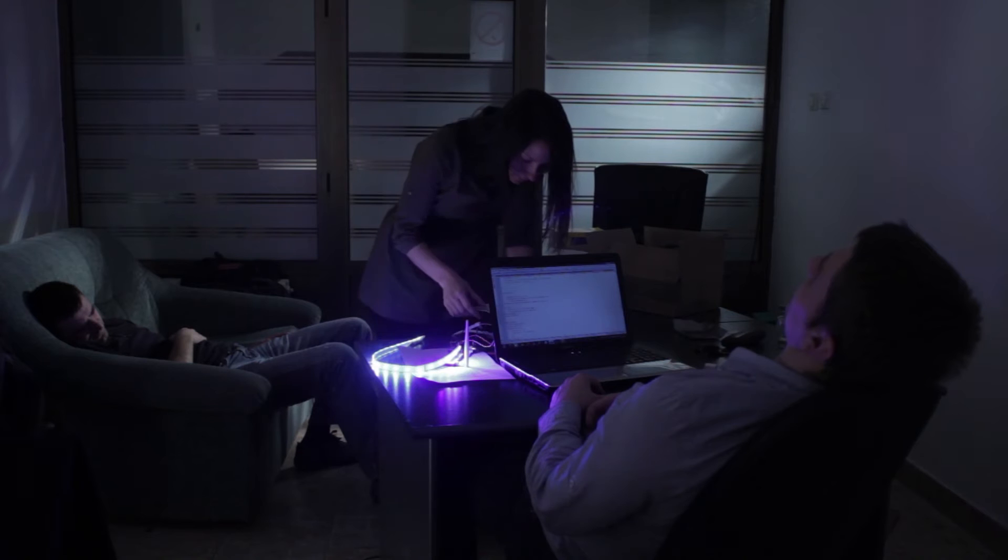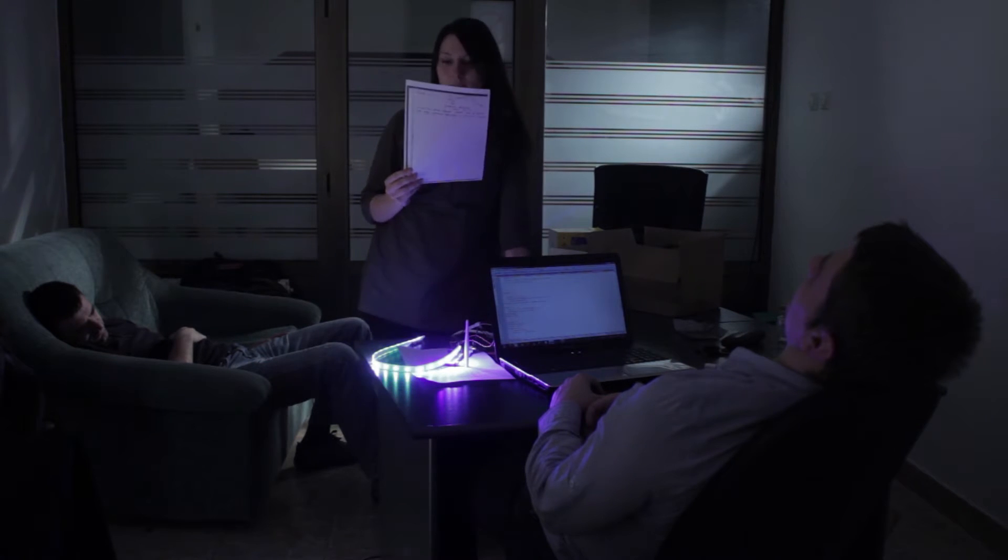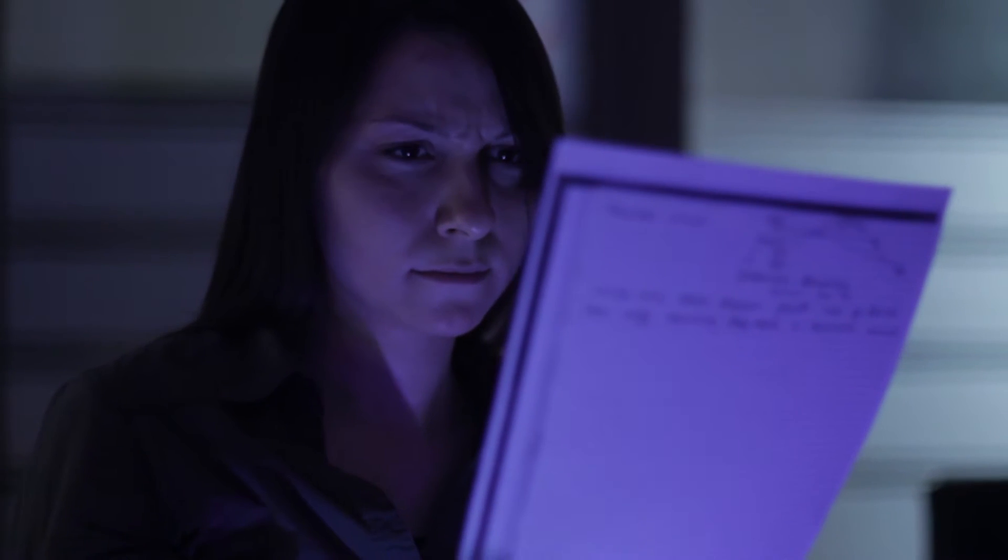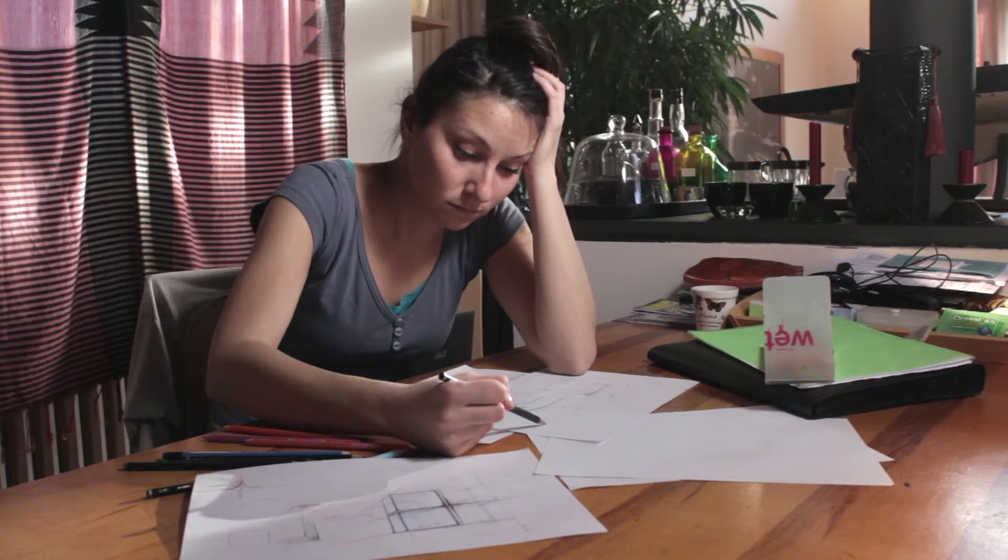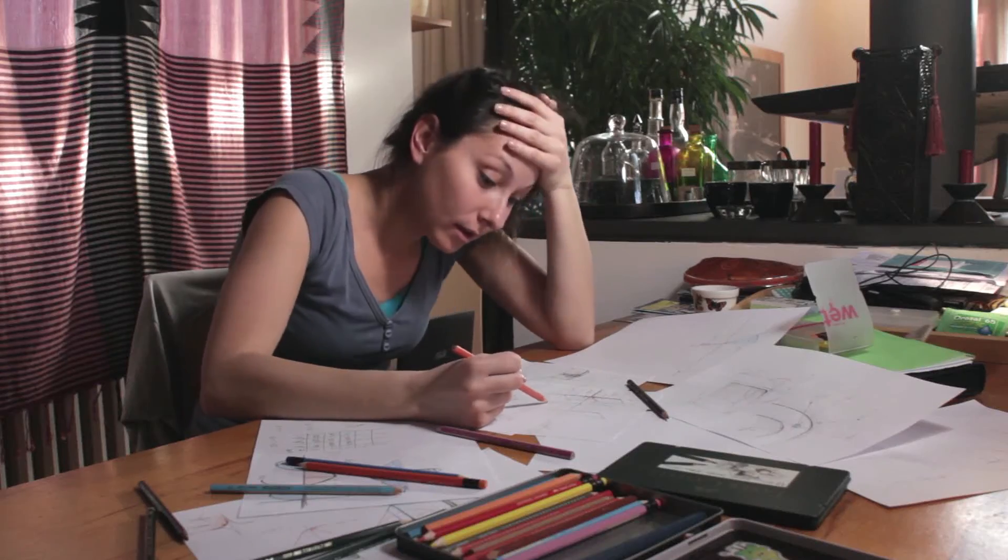Our sister came in halfway through the prototype and told us it needs a woman's touch. Thankfully, she's an architect, so she started on the design, endlessly drawing until she presented the perfect combination of simple, yet stylish.